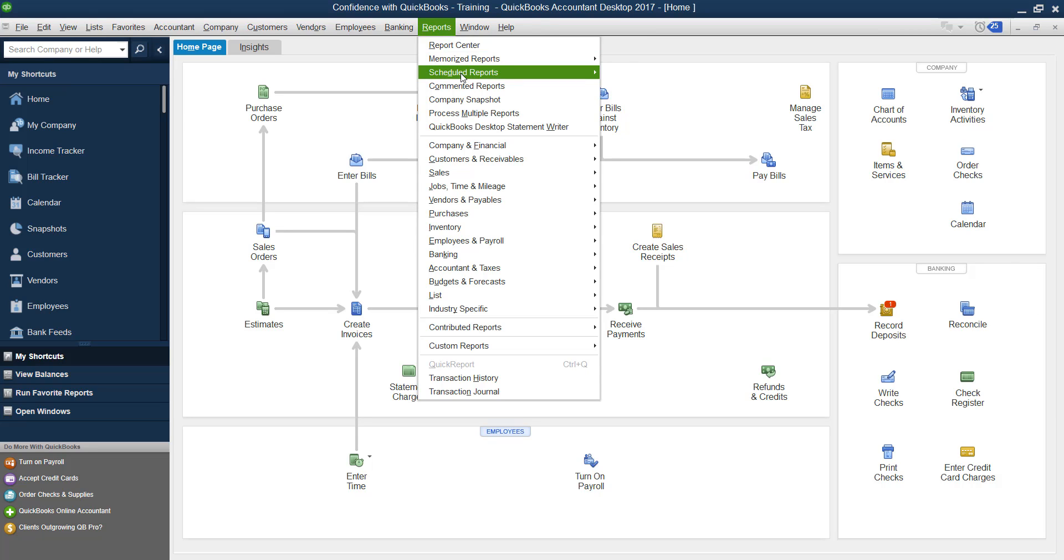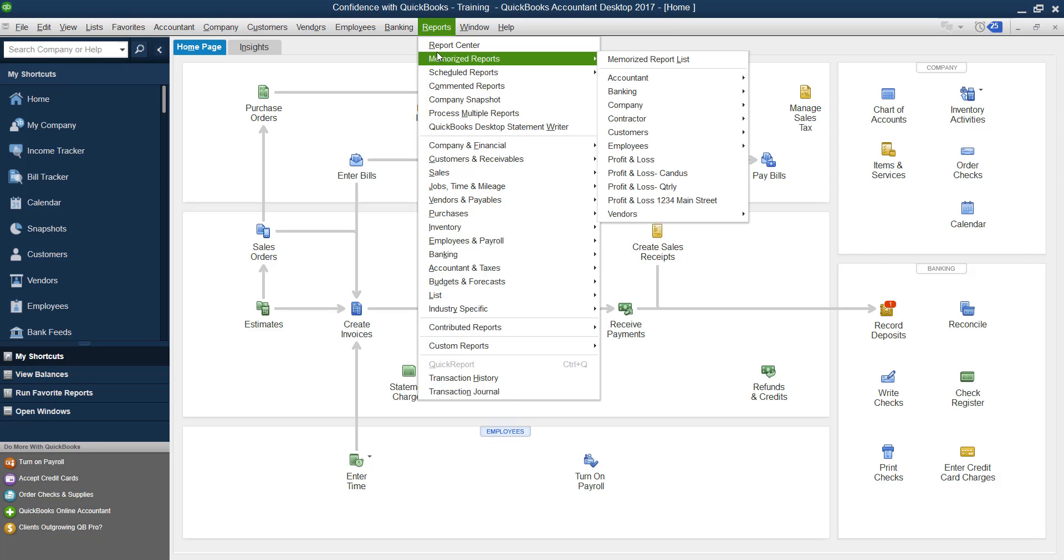So the first thing I want to talk to you guys about is the whole point of sub accounts. In my opinion, you want to create your chart of accounts around what you want to see on your reports, because the chart of accounts and your reports are linked directly together.